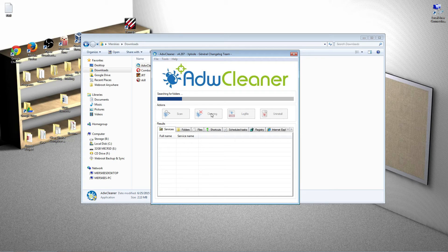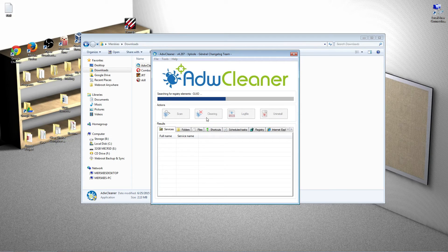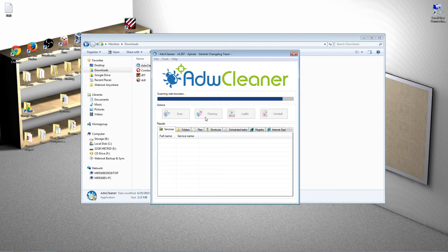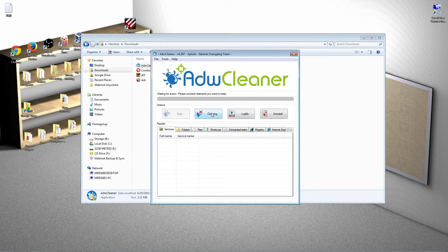It will clean out your computer from what it's found. And, in the end, we will have you restart your computer. Cleaning is available. Go ahead and click that.